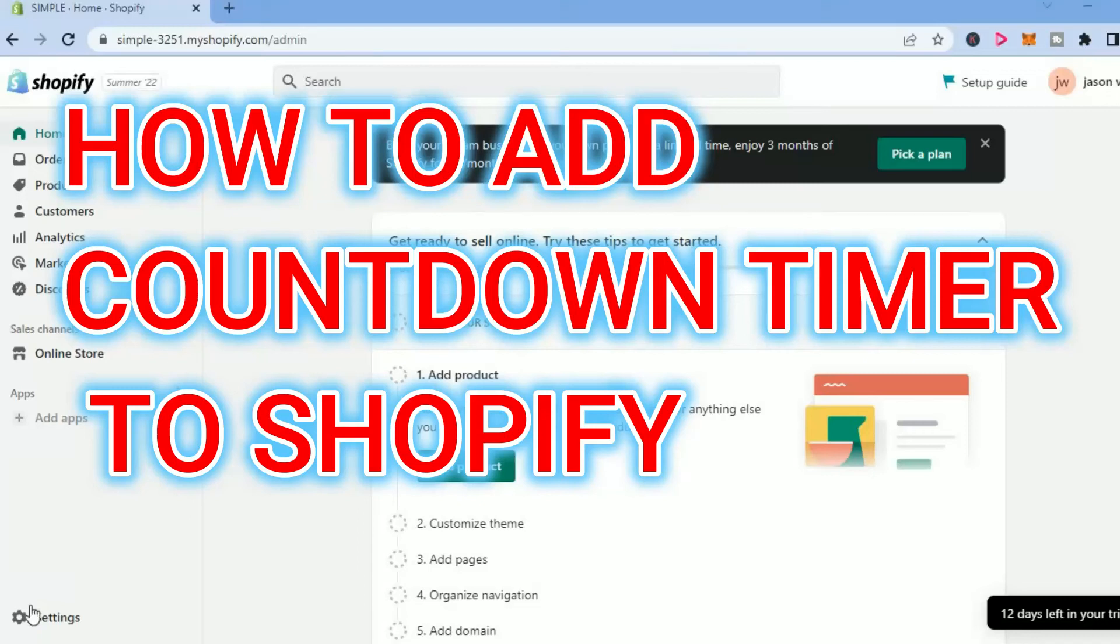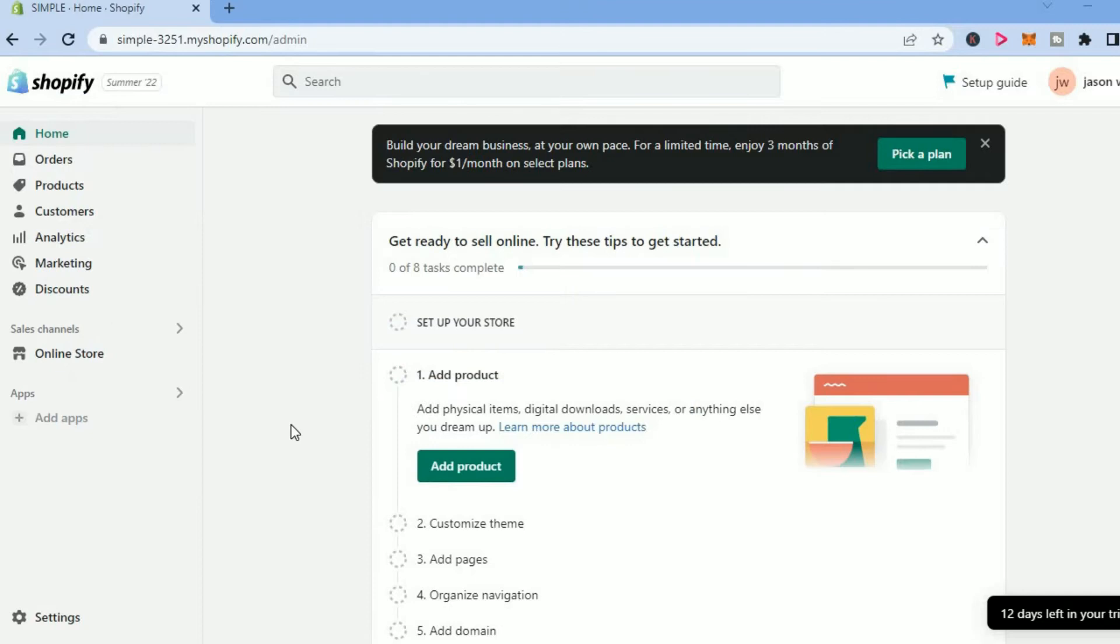Hello, welcome to Simple Answers. In this video, I'll be showing you how to add a countdown timer to Shopify.